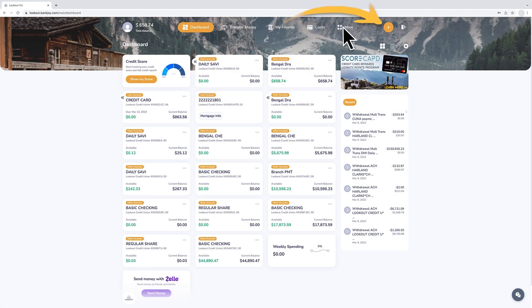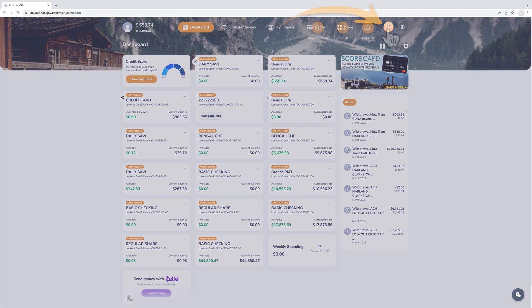Use the plus sign to the right of the navigation bar for shortcuts to apply for a loan, pay bills, or add new alerts.